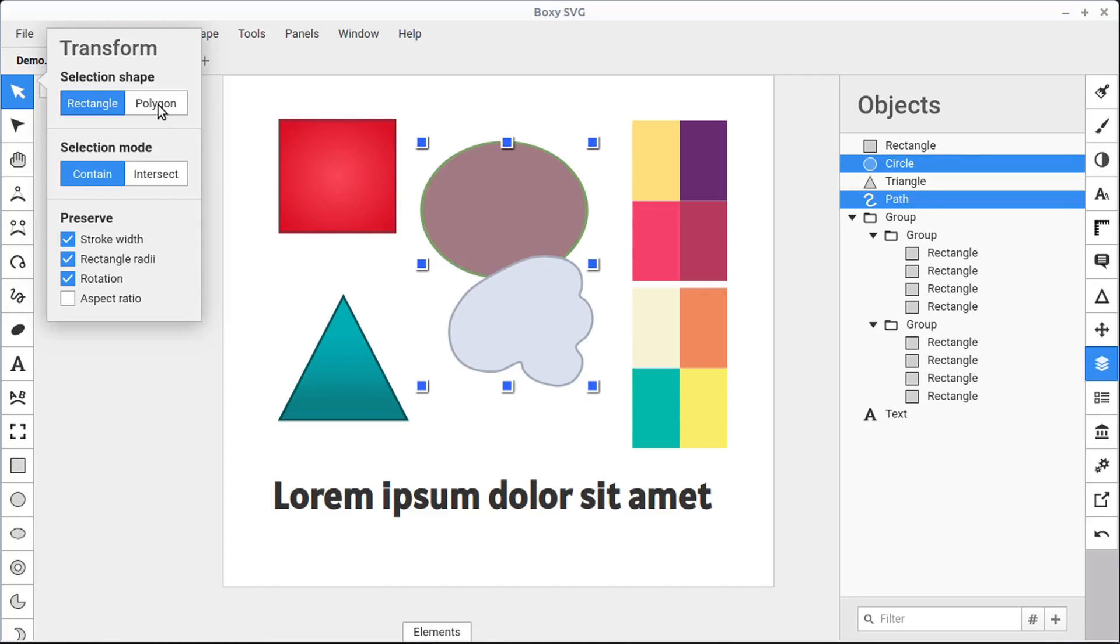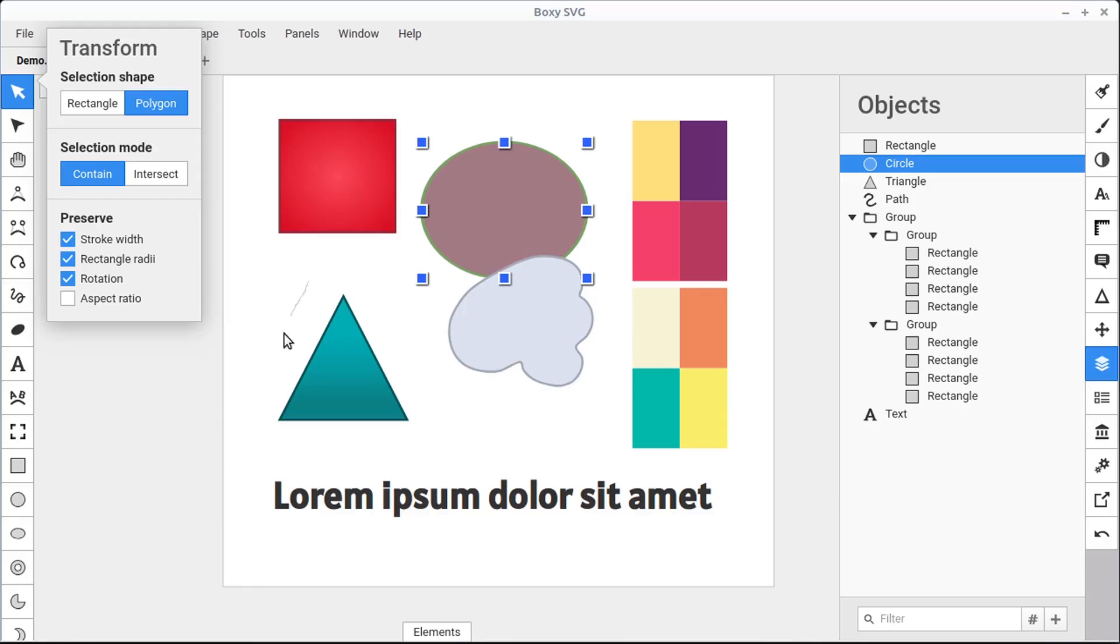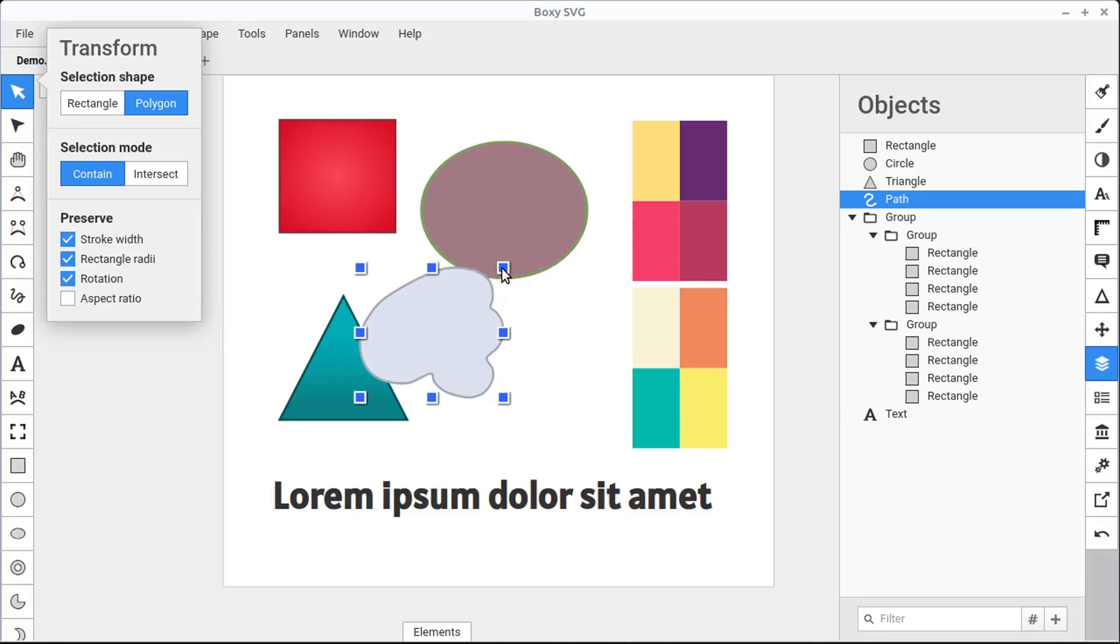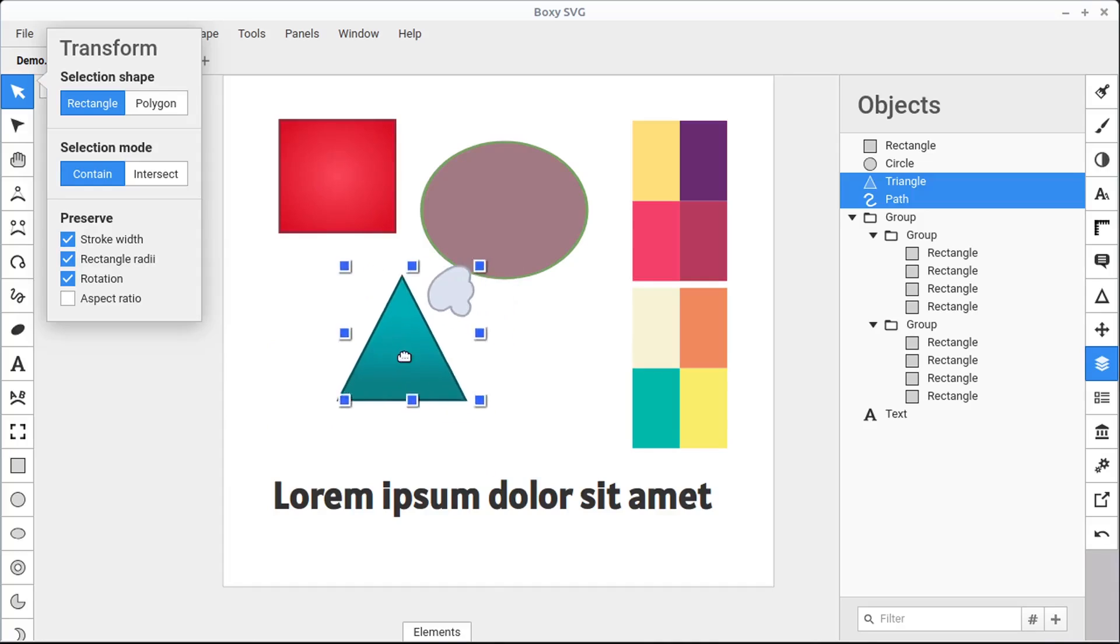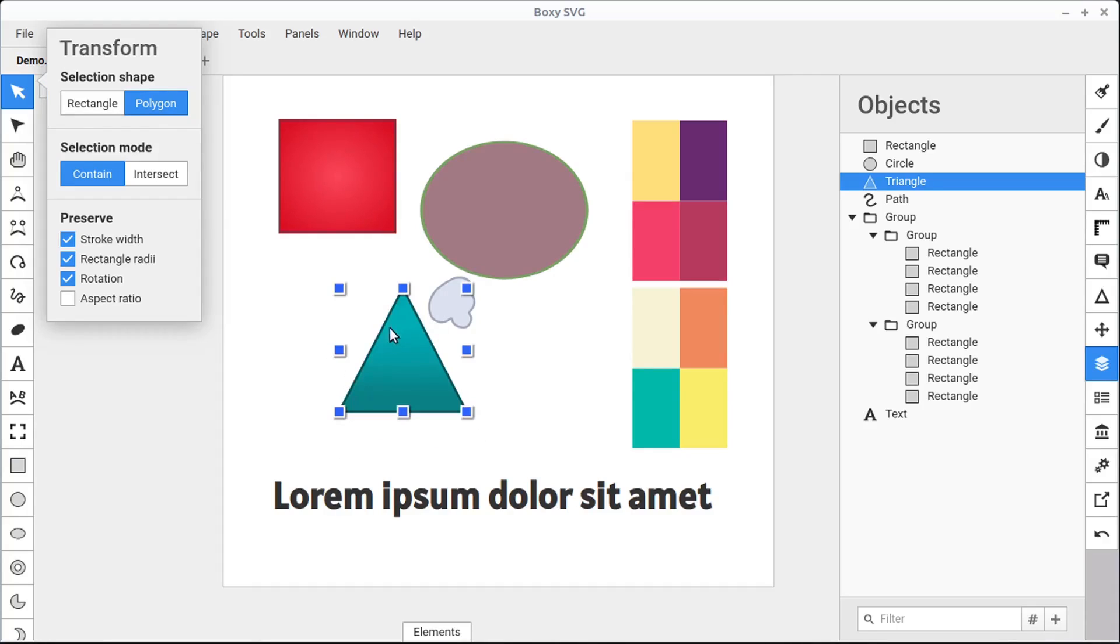We can change this to a polygon, which means when we left click and hold, we can draw a freehand shape and anything within that shape will become selected. This is nice if you have something in the way of a rectangle. So if we had this kind of over here and it was getting in the way of our rectangular selection, we didn't want to select both. We could choose the polygon selection and just very carefully outline the object we want it to select.